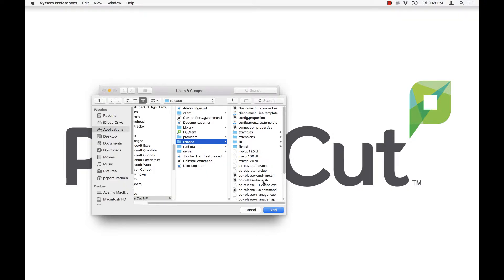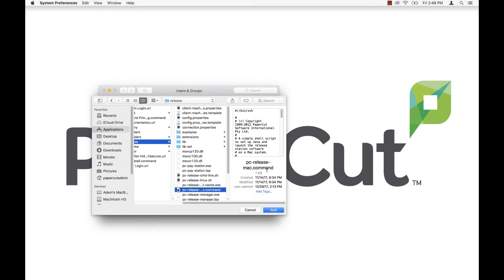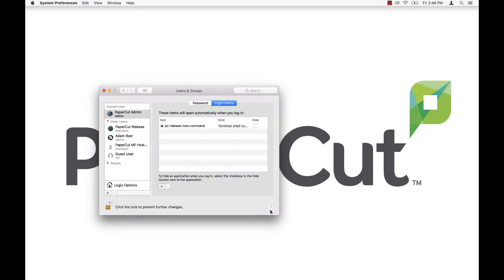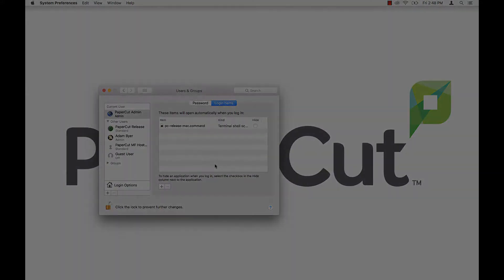Now that we have found the directory, select the release folder, then PC-release-mac.command. You'll then want to reboot the system.